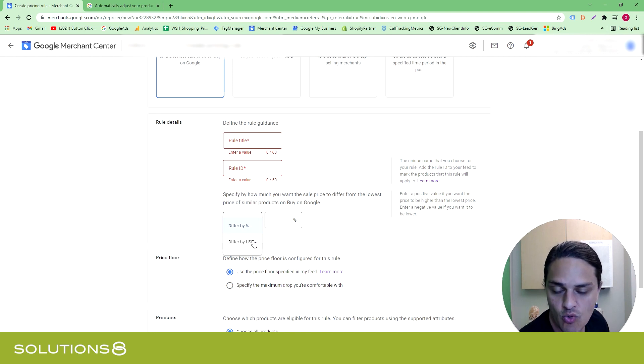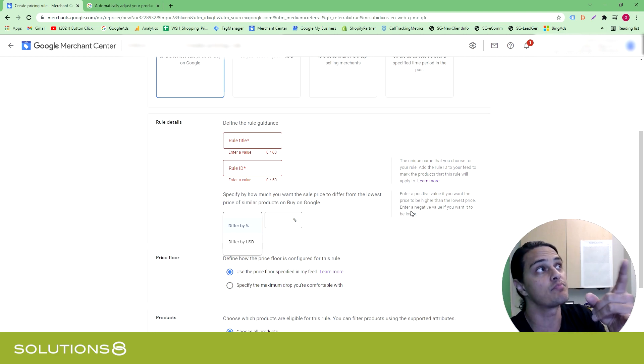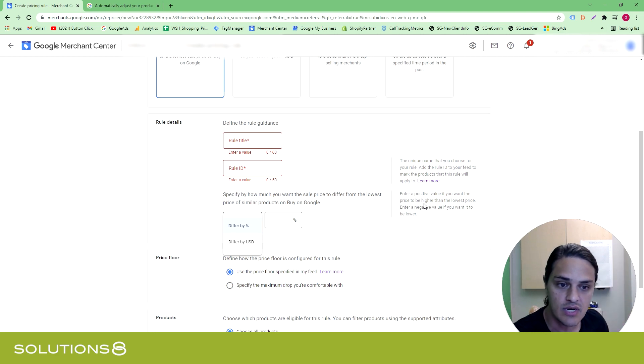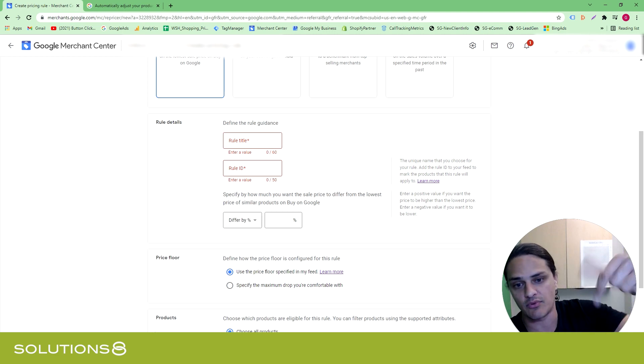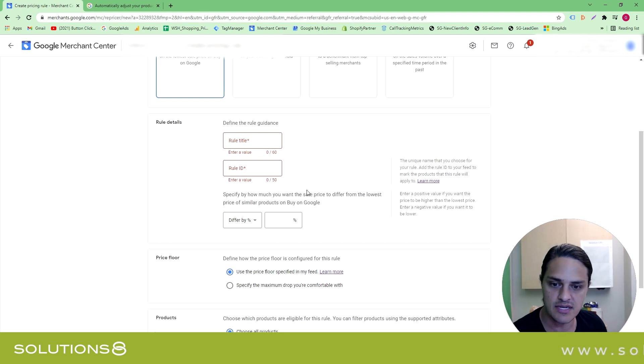And then tell Google what you want to have happen, either by percentage or dollar amount. And you can use positive and negative integers here. So you can actually say, hey, I want to go up or I want to go down based off of where the lowest price is.